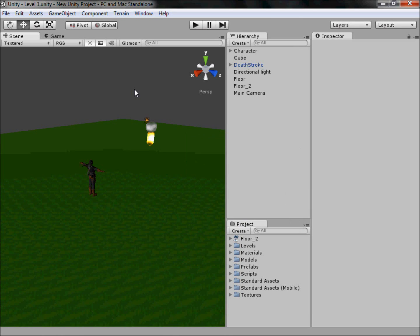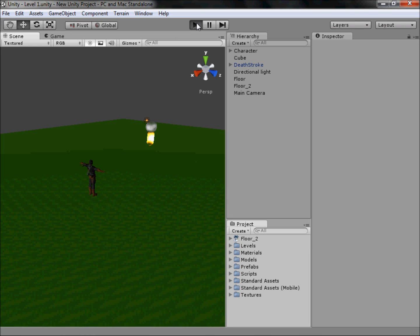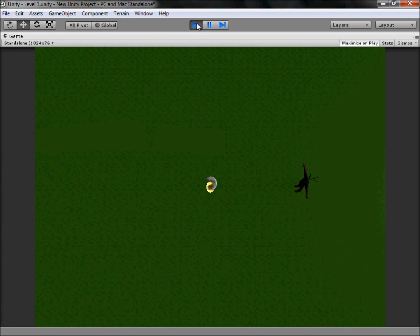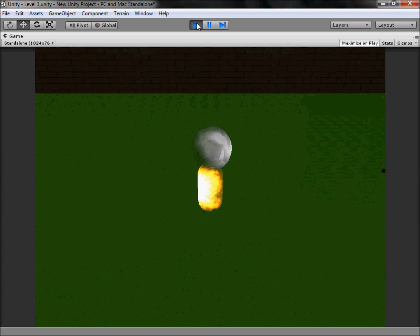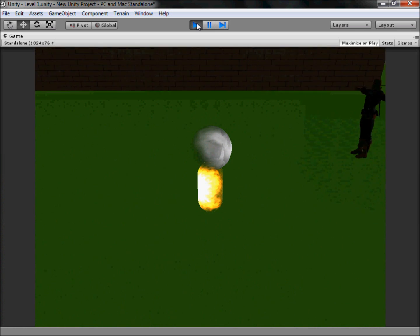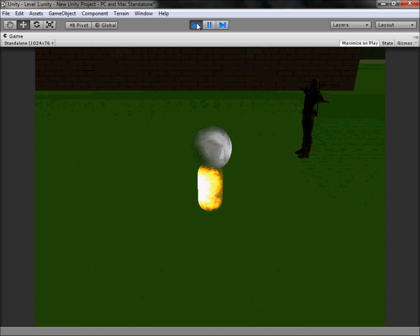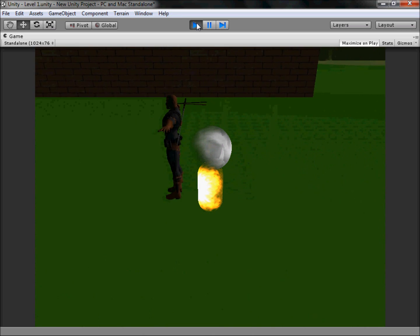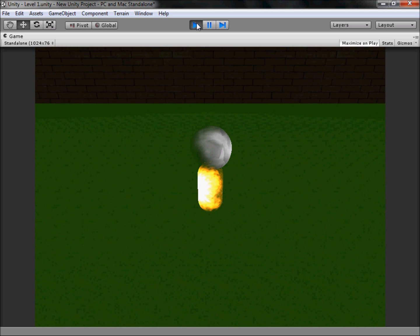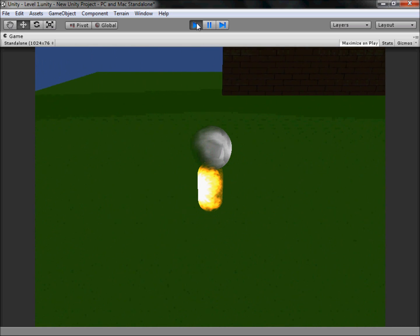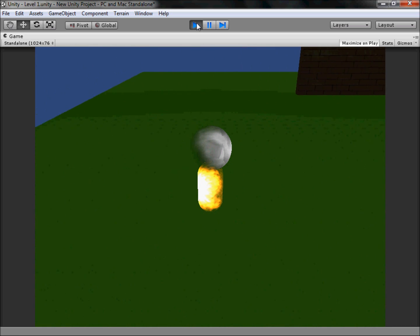Hey YouTube, I'm back and we are going to carry on with our Unity game tutorial to create our awesome game. If you've been following the tutorial we have the following game - we can move backwards and forwards with paw moving, which we are going to fix later in this tutorial. We have our model of Deathstroke and we have our wall, and if we go to this side...